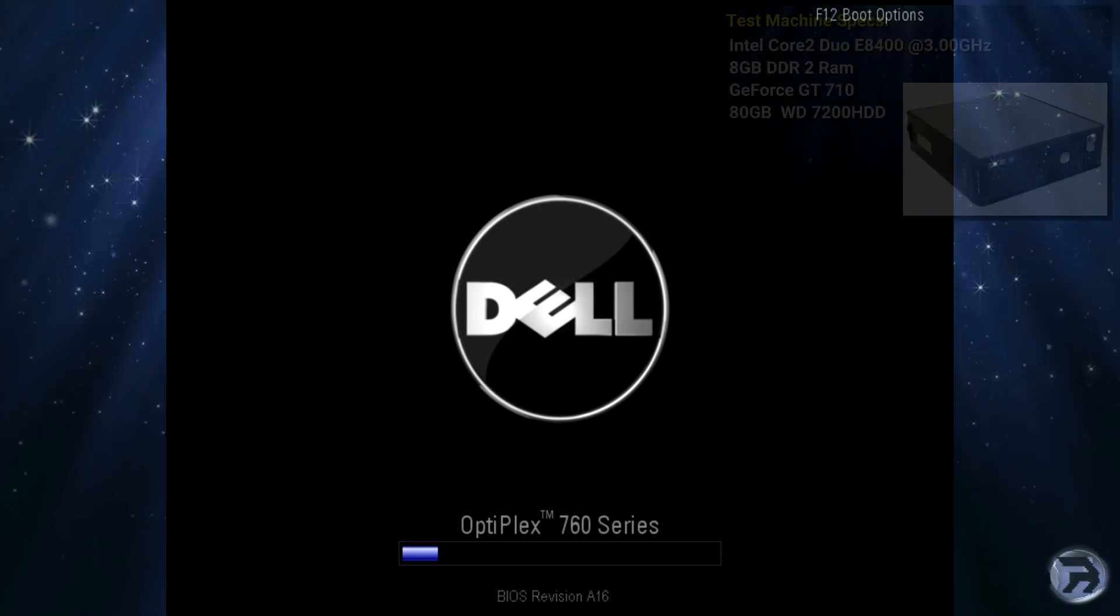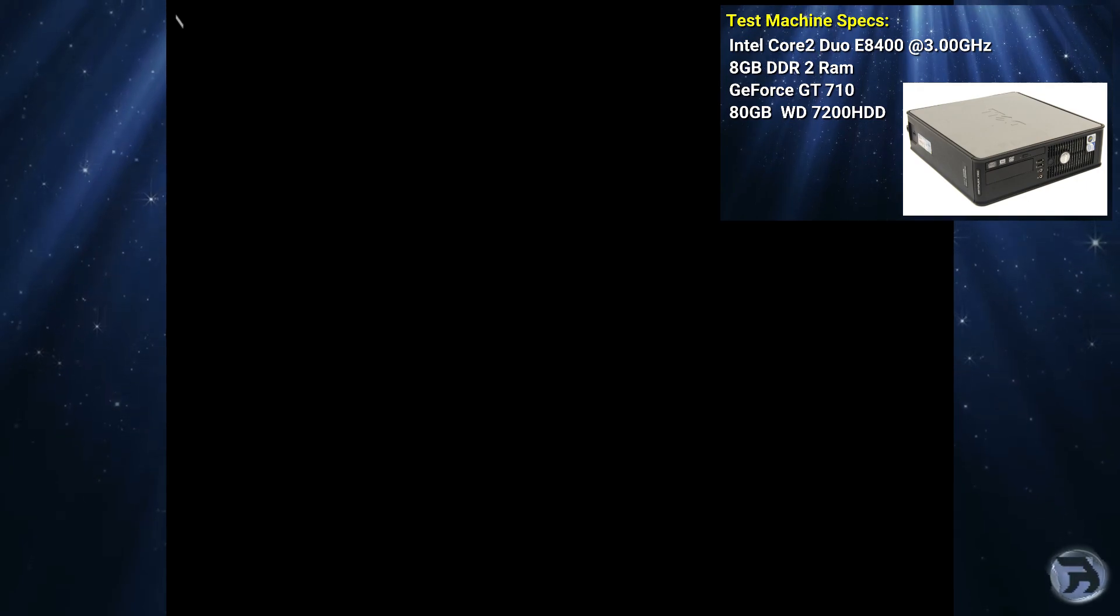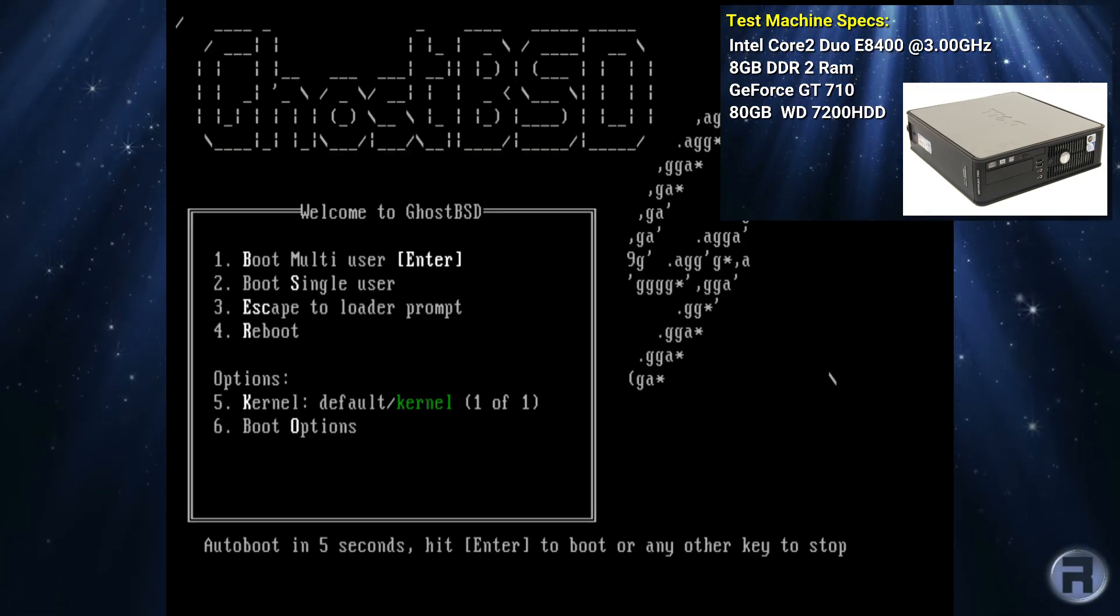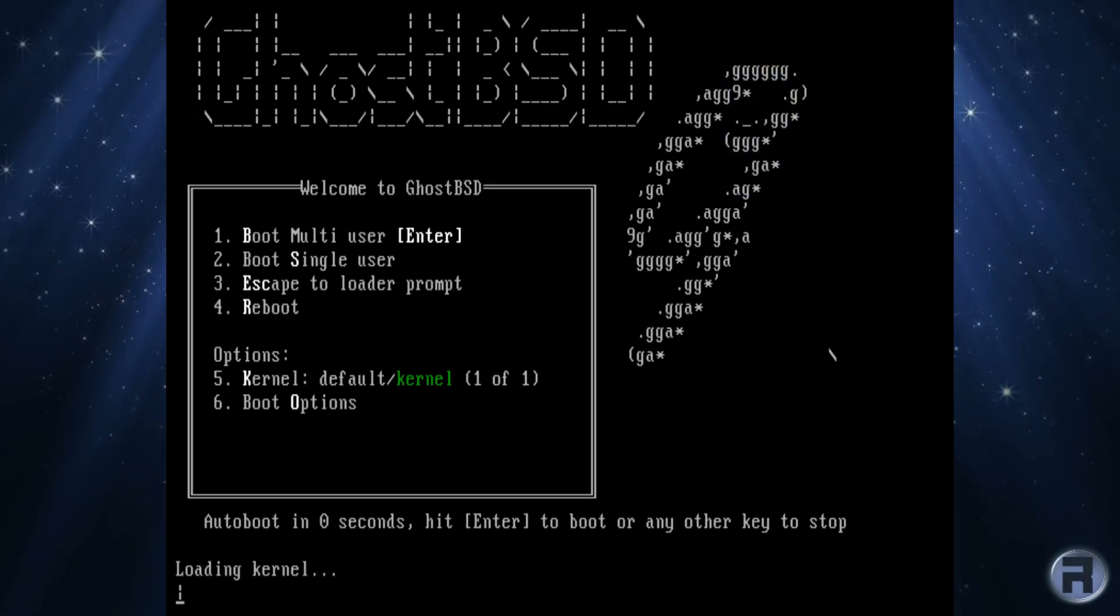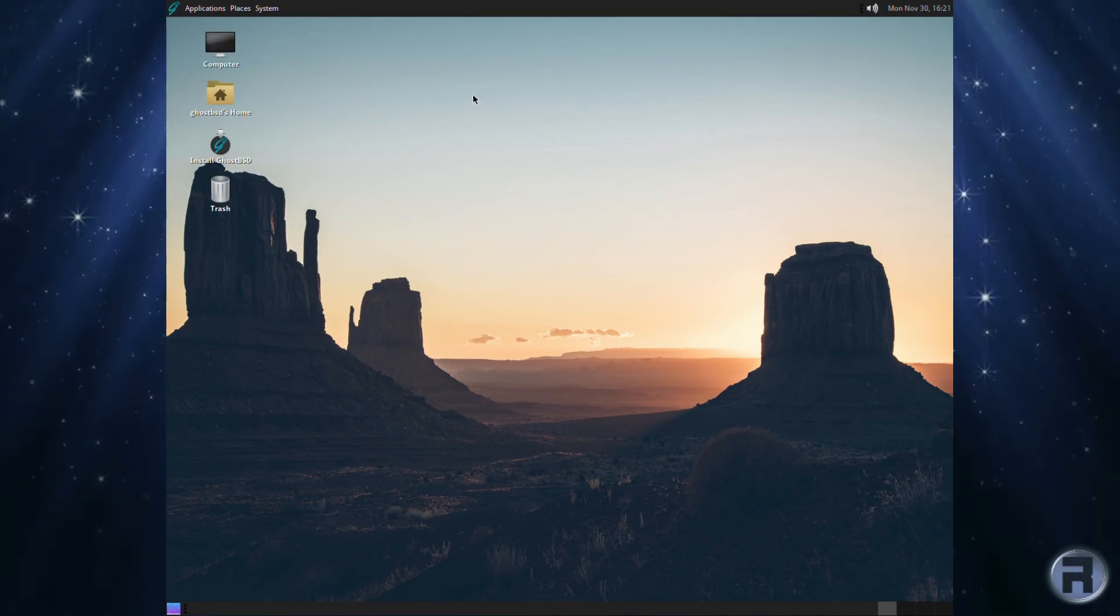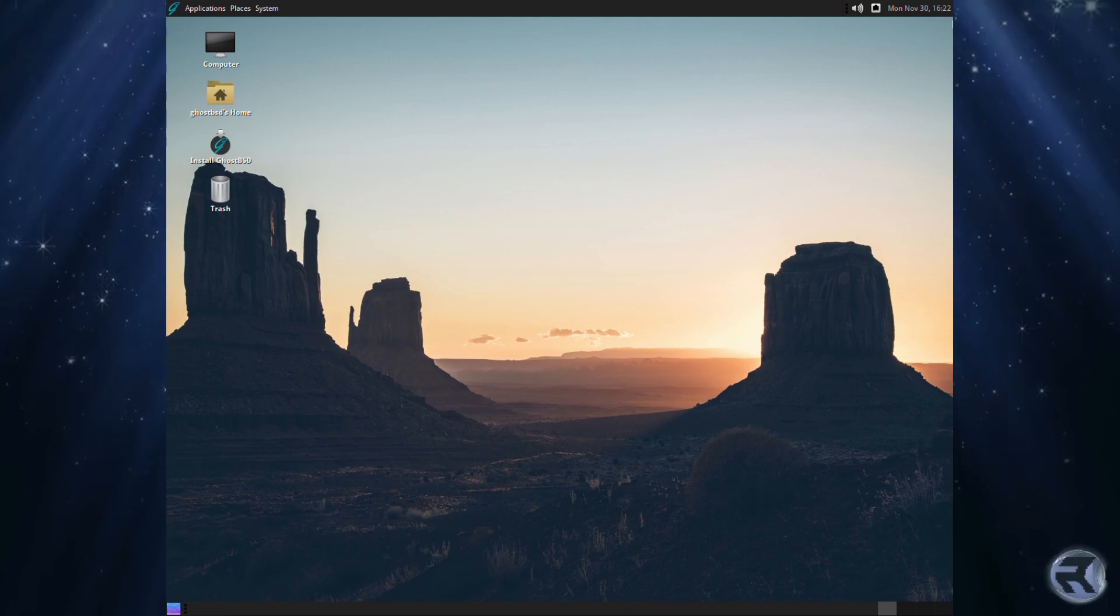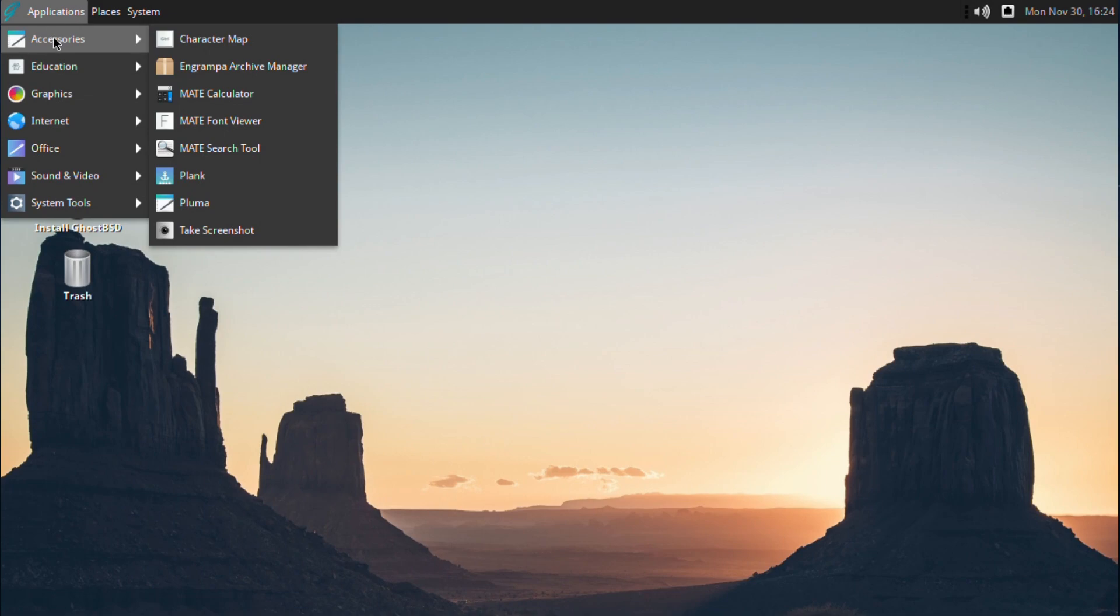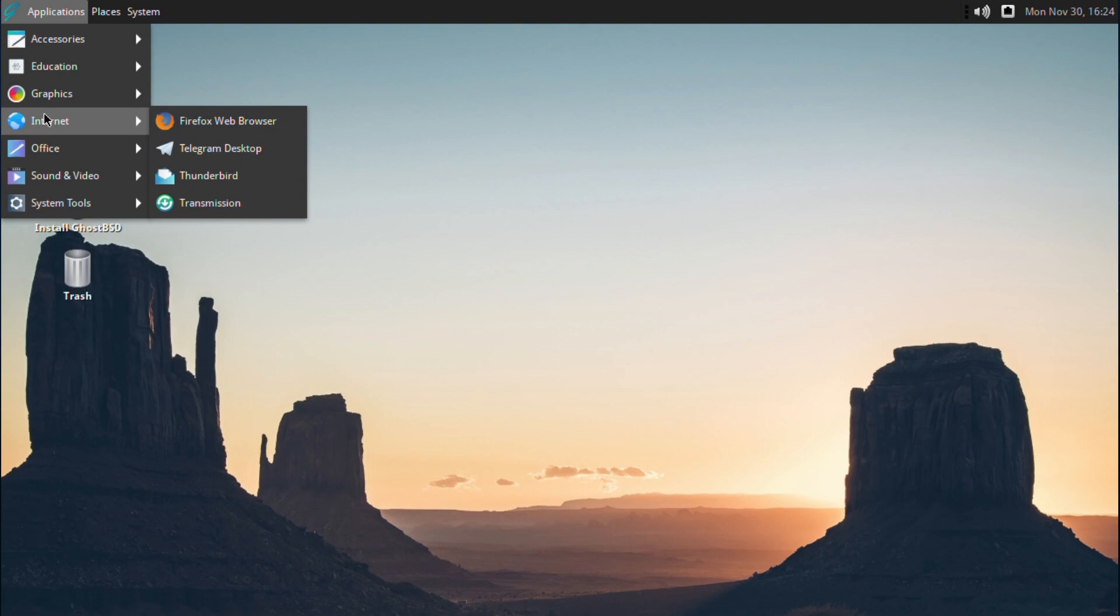We're just going to boot into the live session using my trusty old test machine. I'll leave the specs on screen. I think very little has changed in the menu system as you can see, and that's one of the good things about FreeBSD and GhostBSD in the sense that they don't change if it's not necessary. If something works brilliant, just leave it. Here we are in the live session and everything looks as it normally does, nothing out of the ordinary.